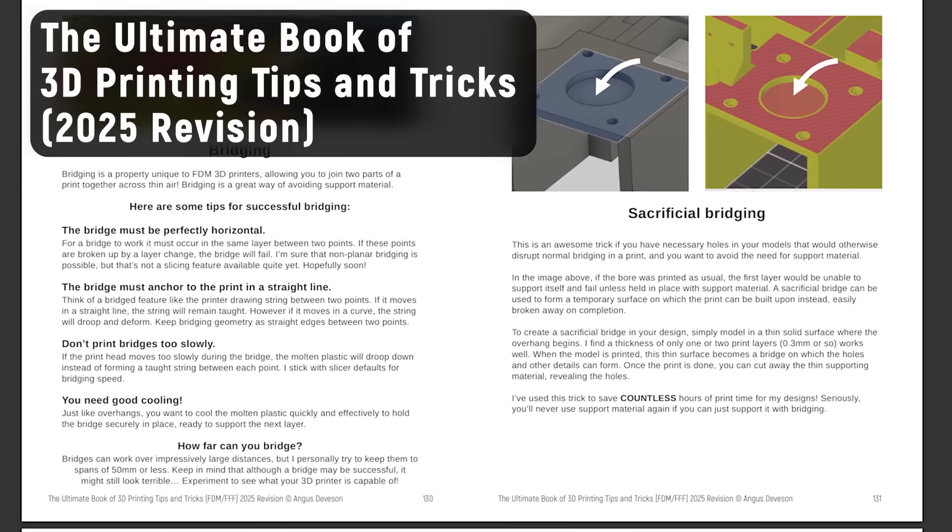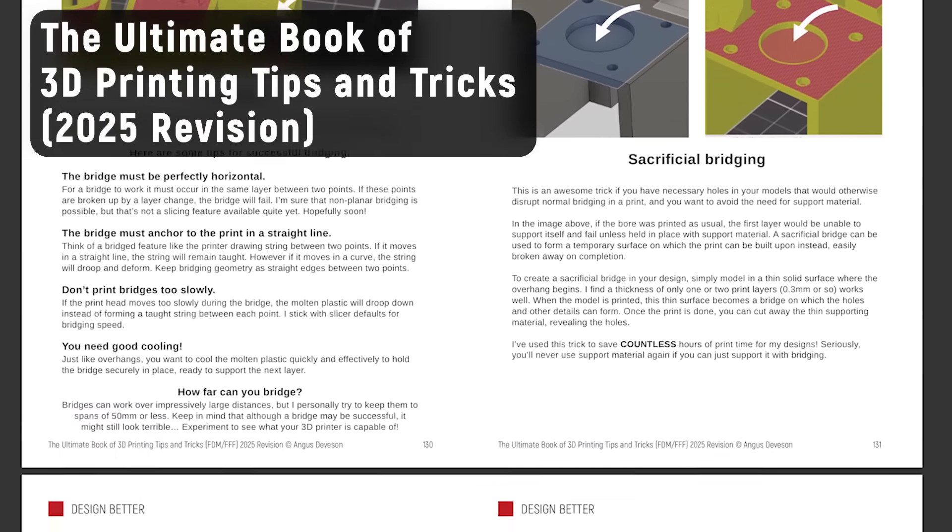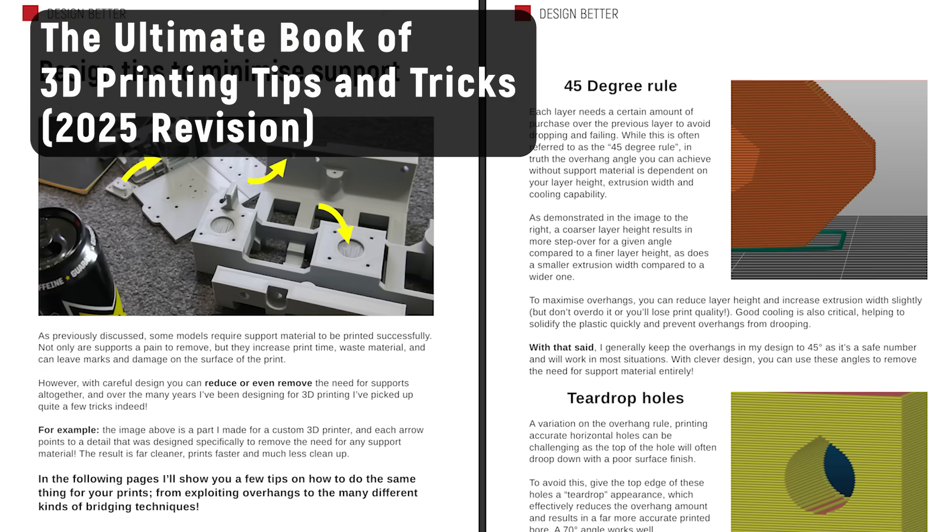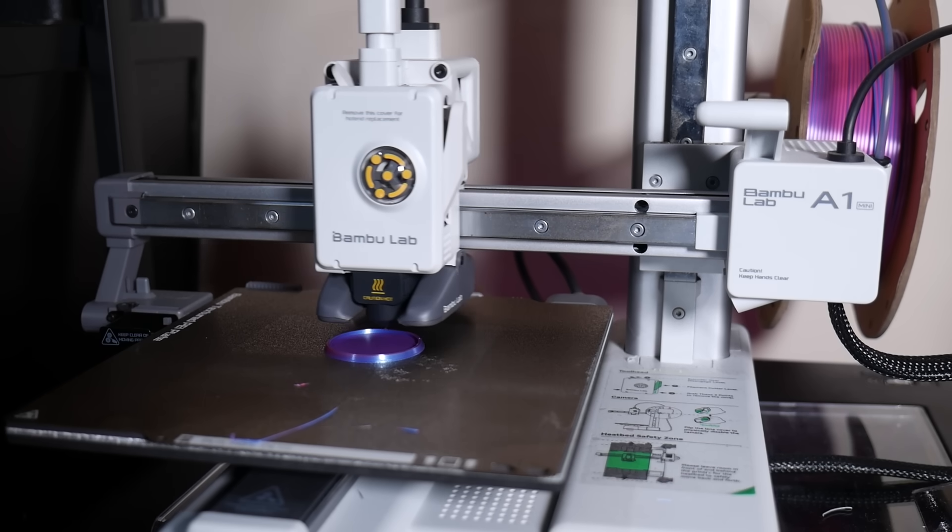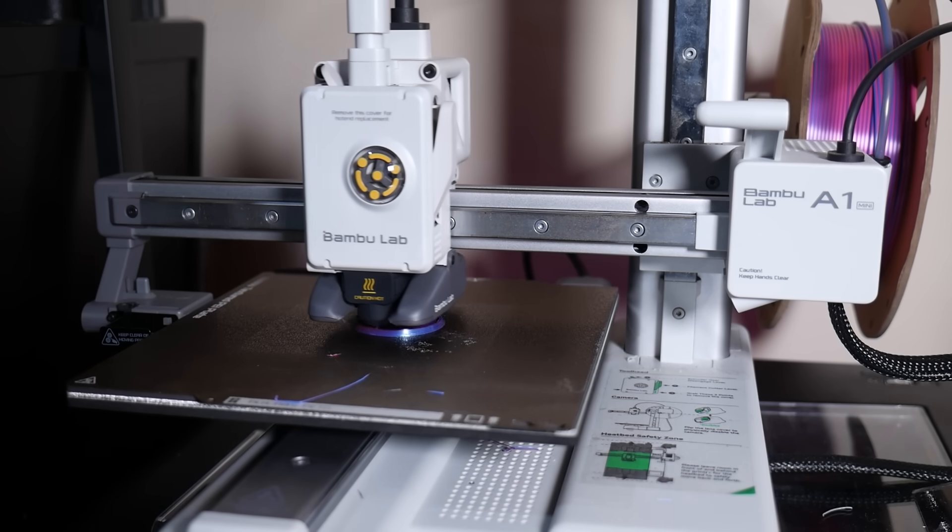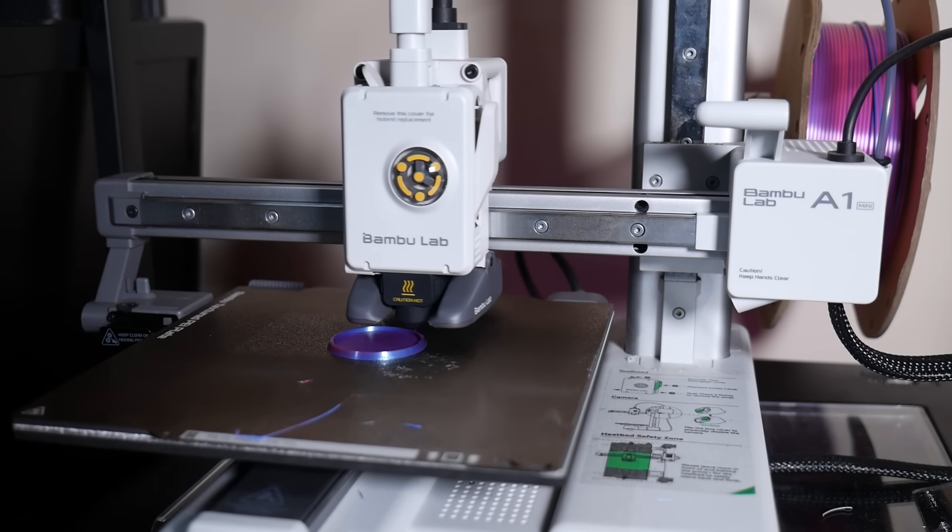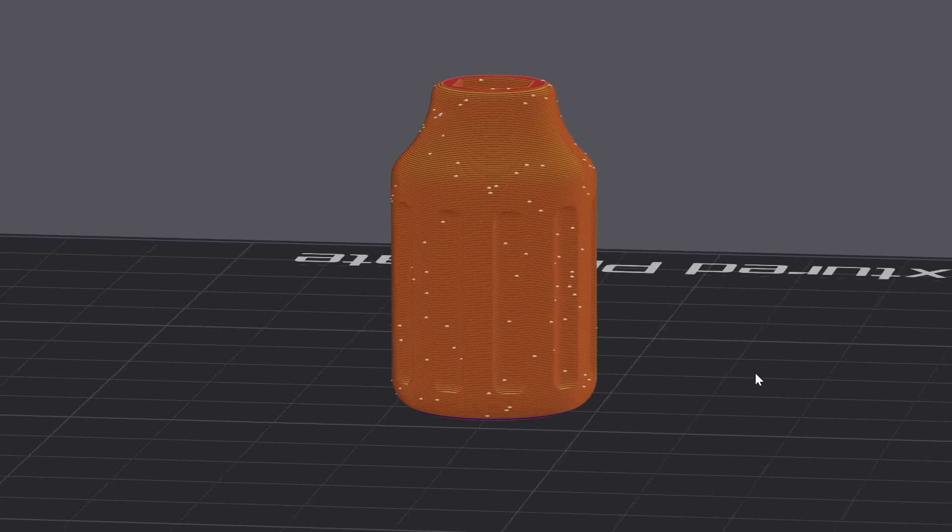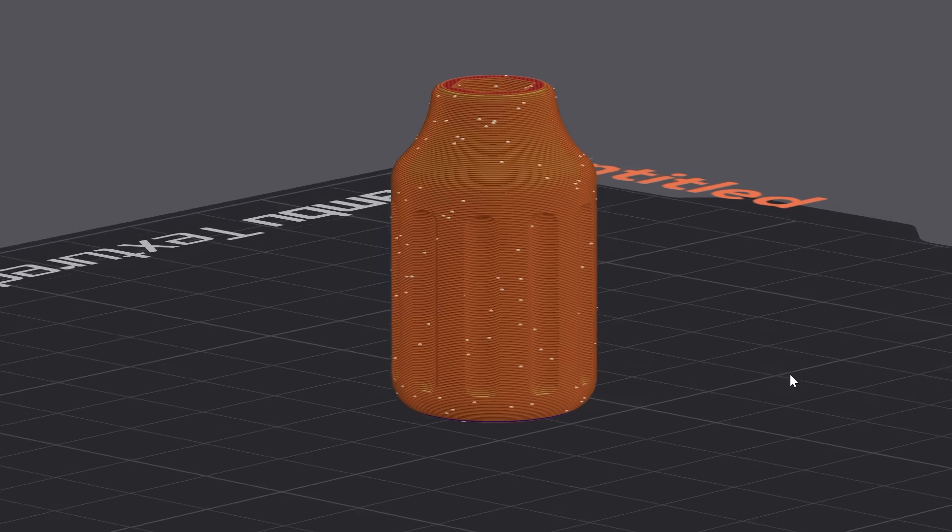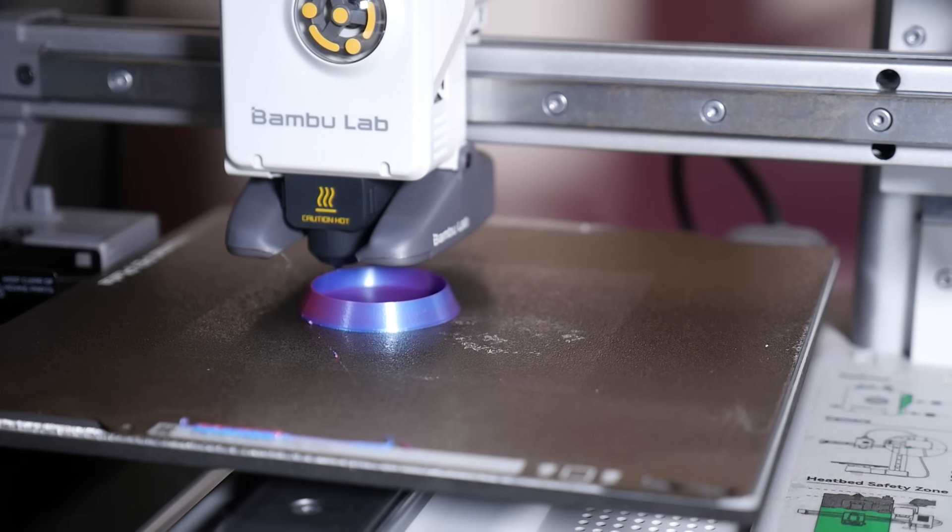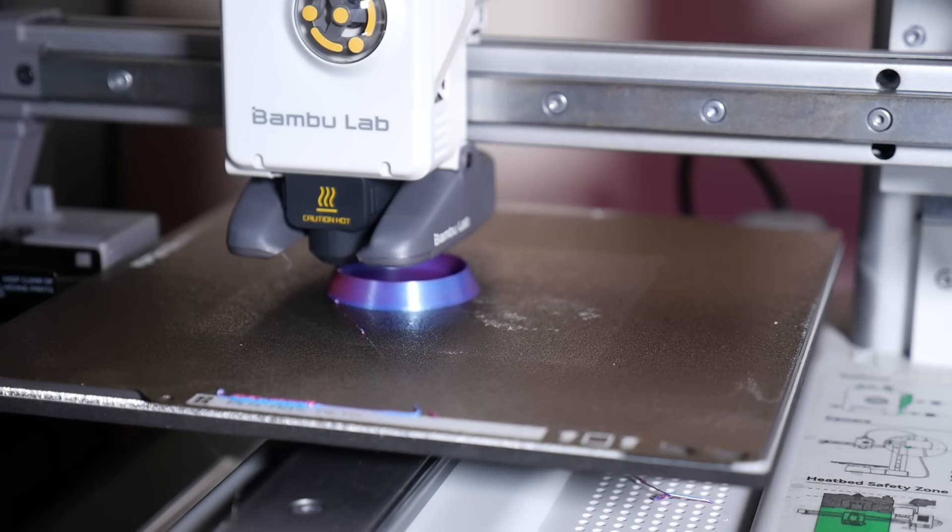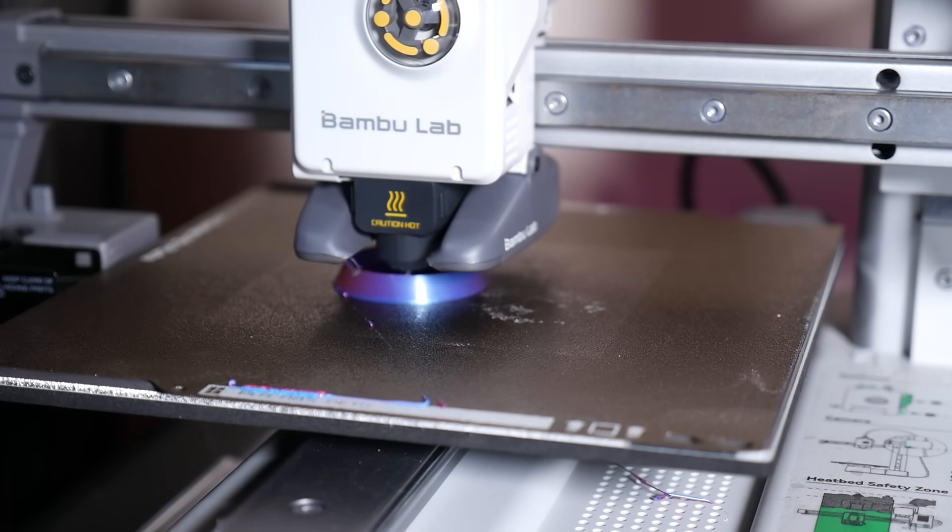And hey, if you're finding this video useful, then why not subscribe? Here on Maker's Muse, it's my aim to empower your creativity through technology and I've got a whole backlog of tutorials just like this one, as well as my ebook, The Ultimate Book of 3D Printing Tips and Tricks, linked below. But now let's move on to advanced seam settings. Things like seams as a detail in themselves or hiding them completely with specialized seam settings. And we'll start with using seams as a detail.